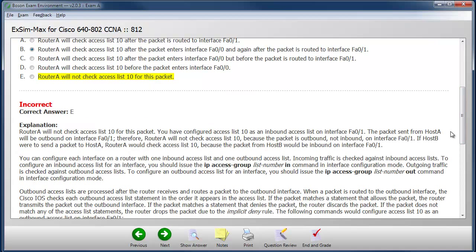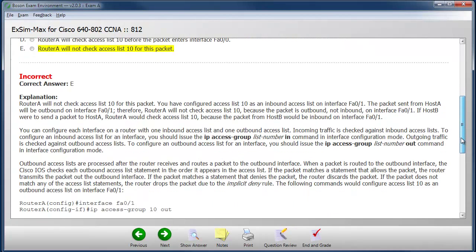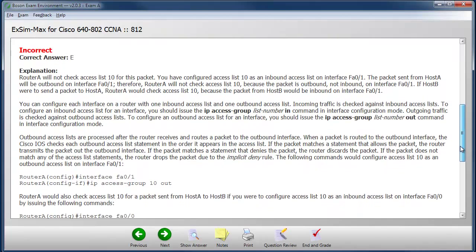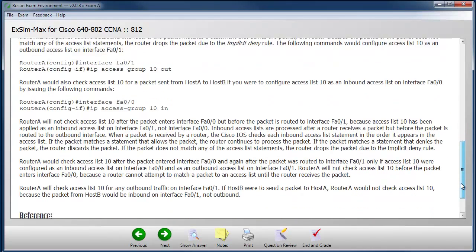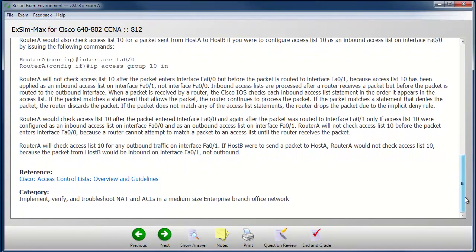In this case, I made an incorrect choice and when I click the show answer button, I can see that. Notice there's also a very detailed explanation that I can study to learn more about the topics that are covered by this question, as well as more references.